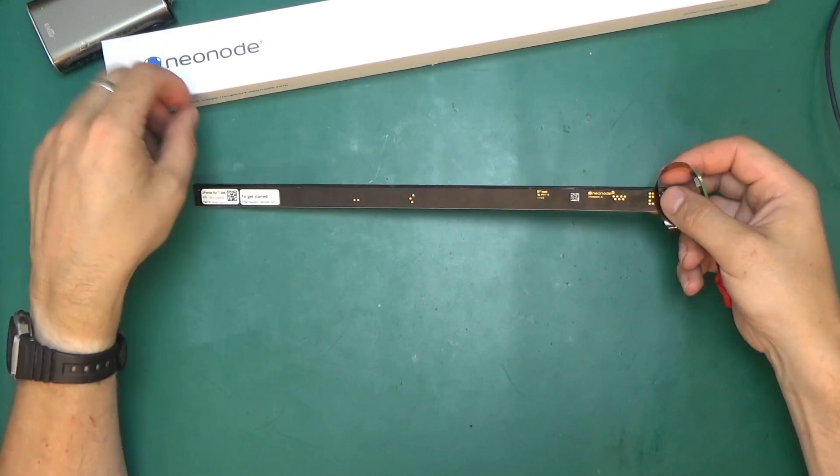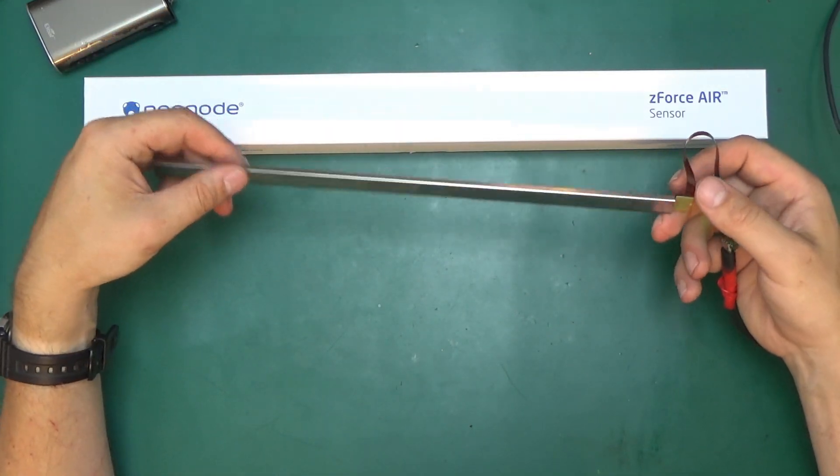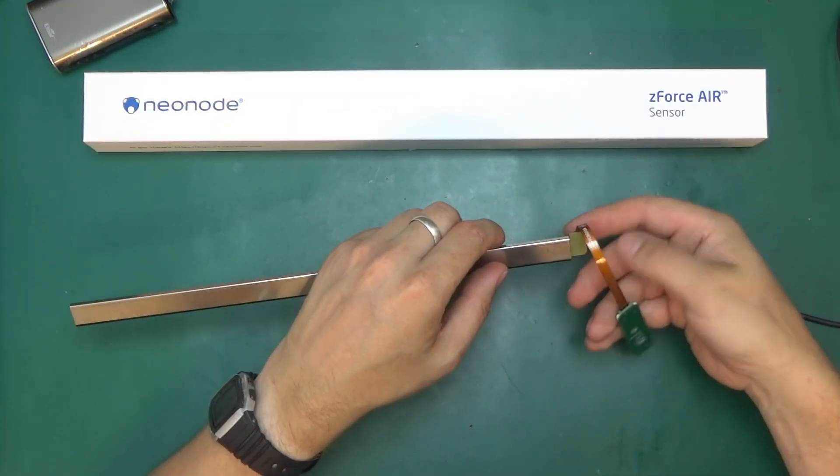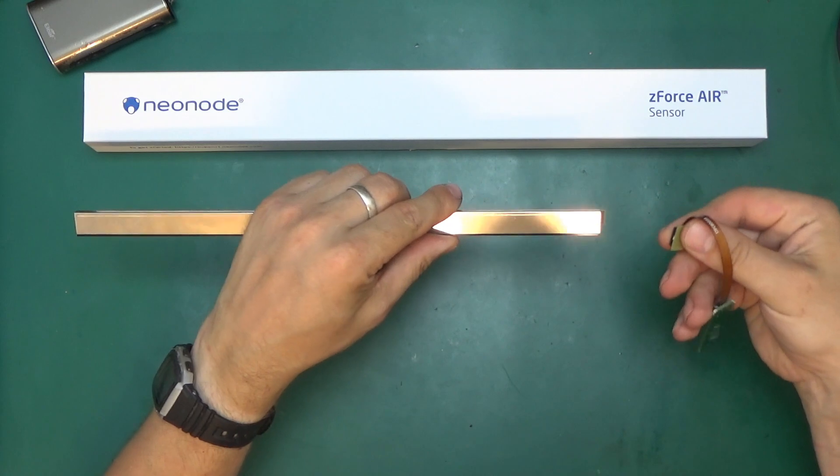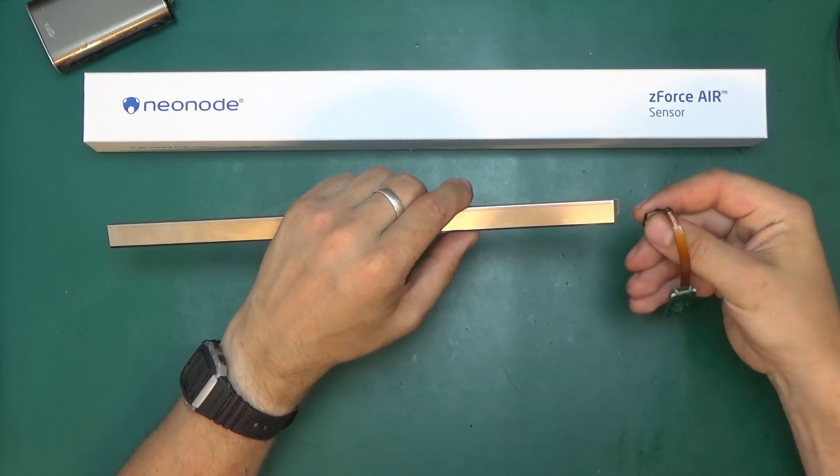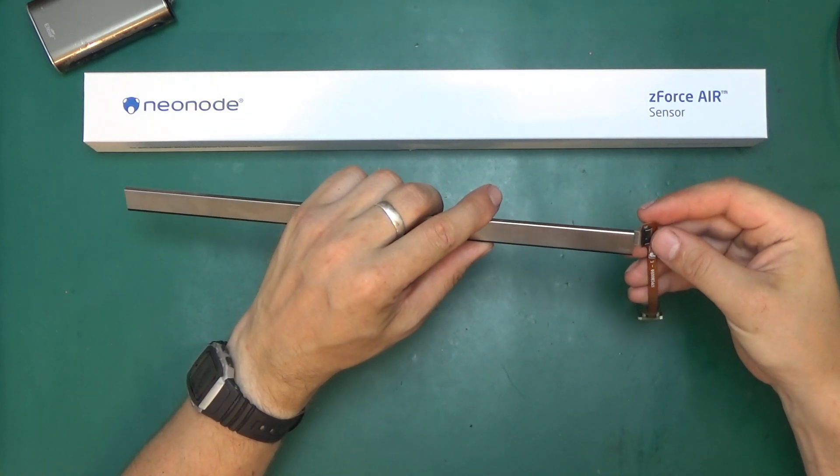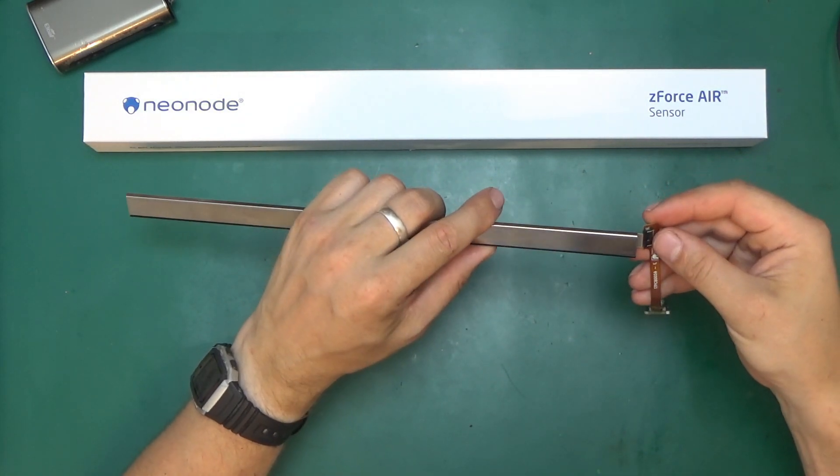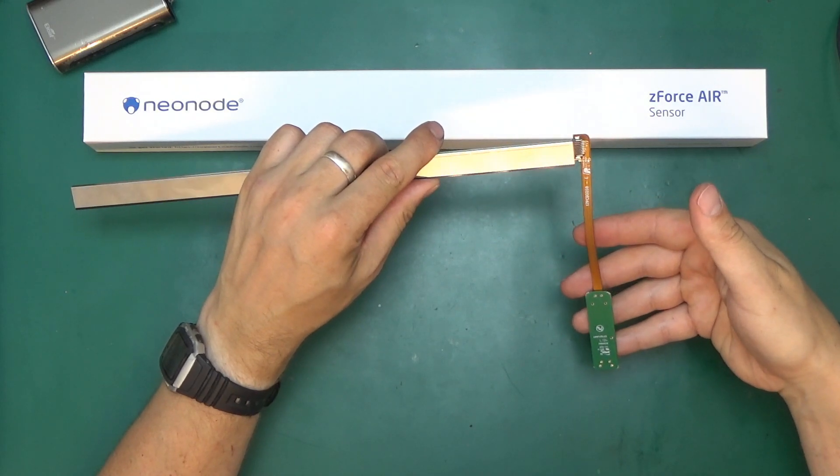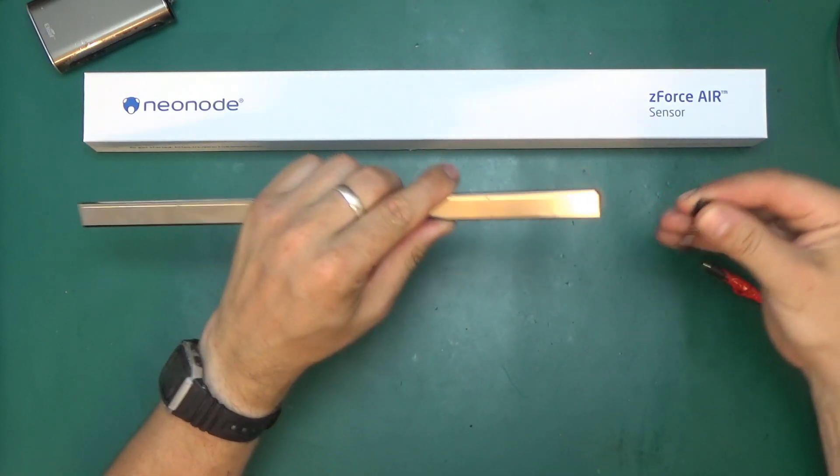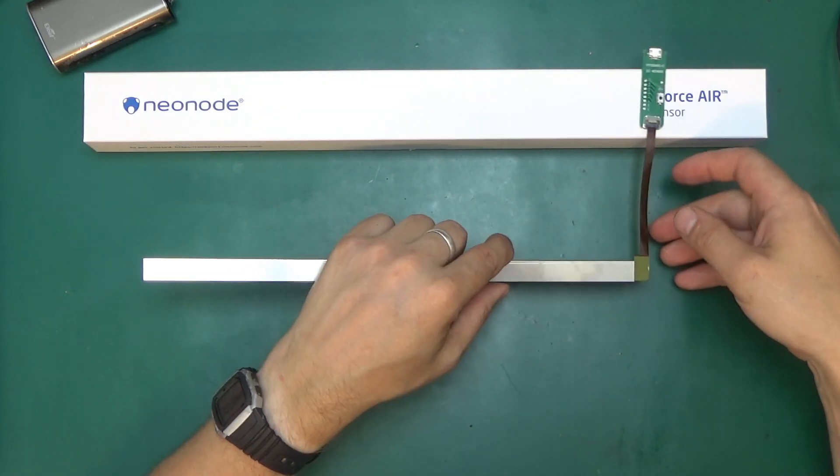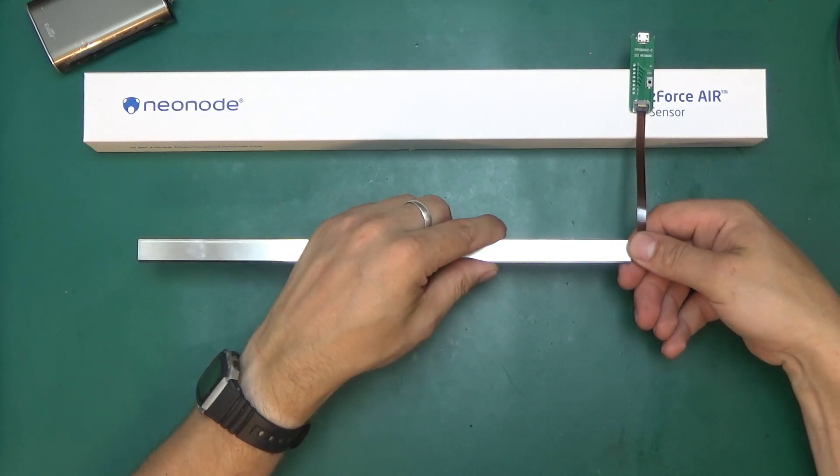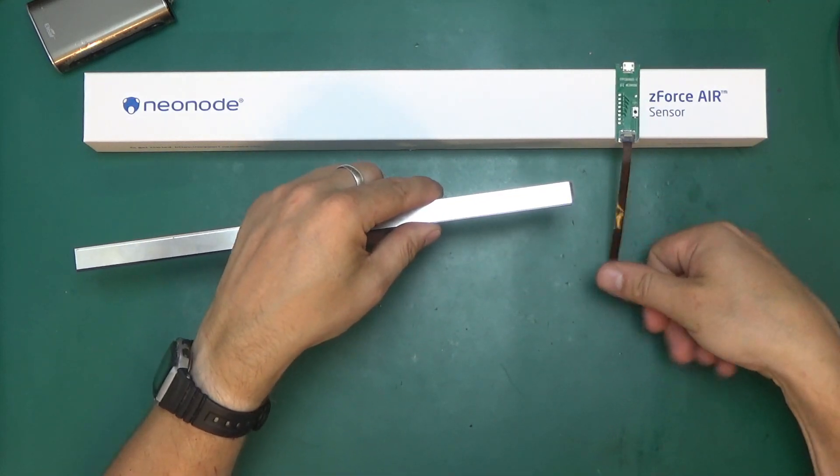This is the Neonode Z-Force Air Sensor. Really cool tech. Works straight out of the box as long as you plug it in correctly, but you can't blame them for that. That's me being silly. This is how I plugged it in initially, but the way it's meant to go is this way. But it's designed well enough that it didn't destroy itself.